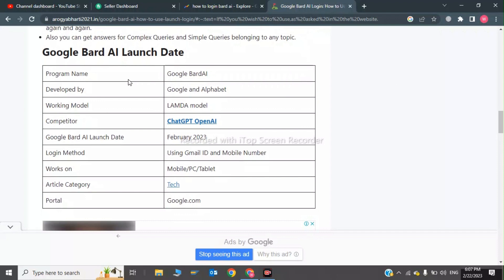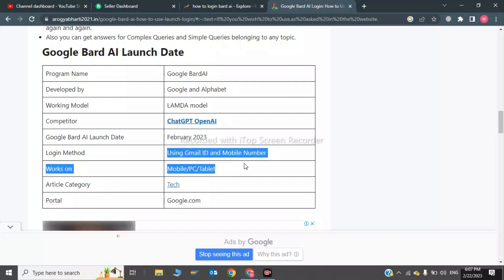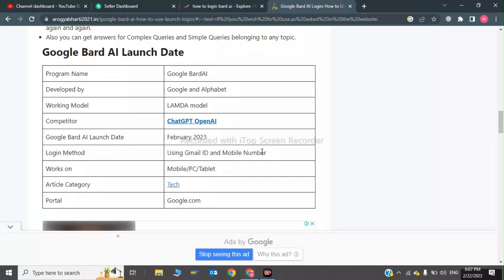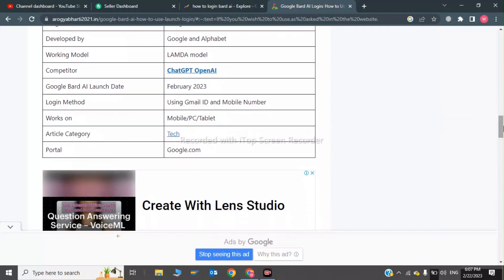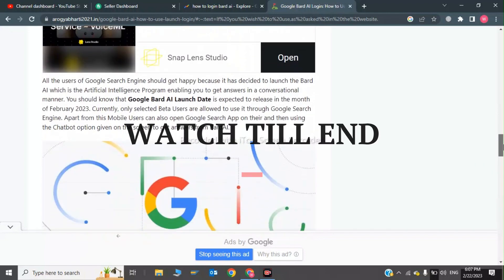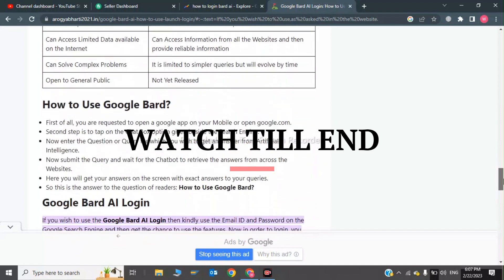The Google Bard AI was launched in 2023. In order to log in to Google Bard, you have to use your Gmail ID and your mobile number. It works on mobile, PC, and laptop, and the portal you can log in to is Google.com.